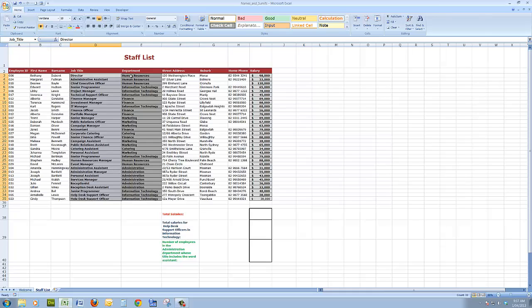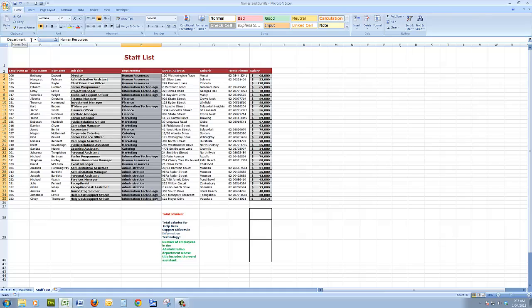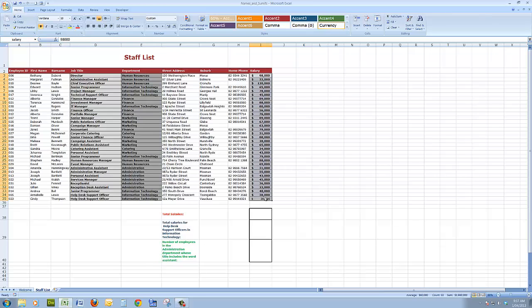Similarly, if I drag down through the department cells, I see that those cells have been named department. And finally, the salary cells have all been named salary. So that means that I can use those names in formulas that I create.